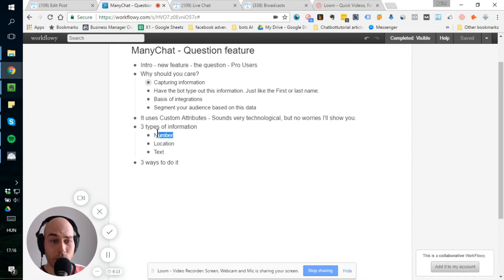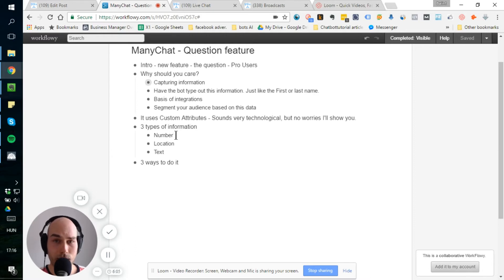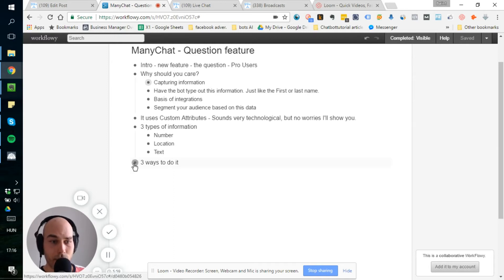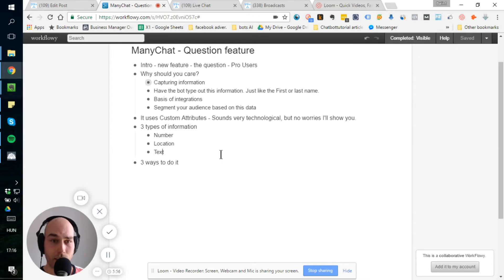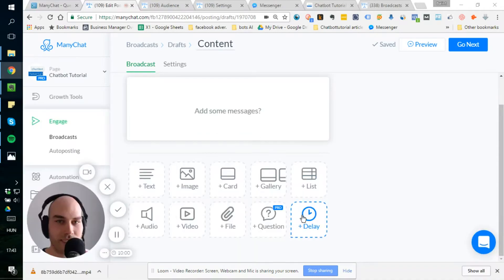With number, I believe the main reason for that is that you can say, okay, anyone who is older than 21 should get this and this message. And the text, yeah, just basically saves the text. All right. And three ways to do it that I will show you in the flow itself.